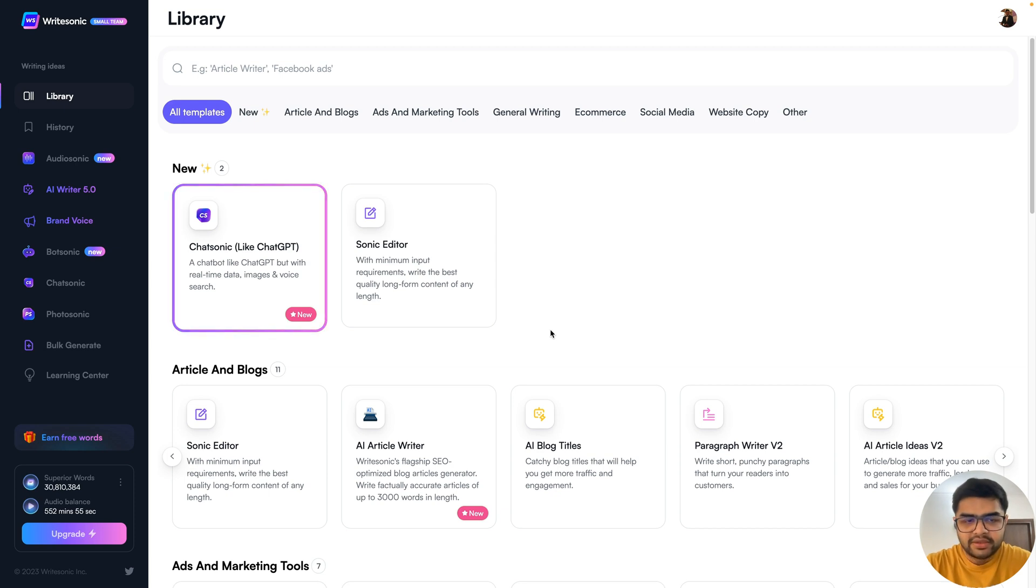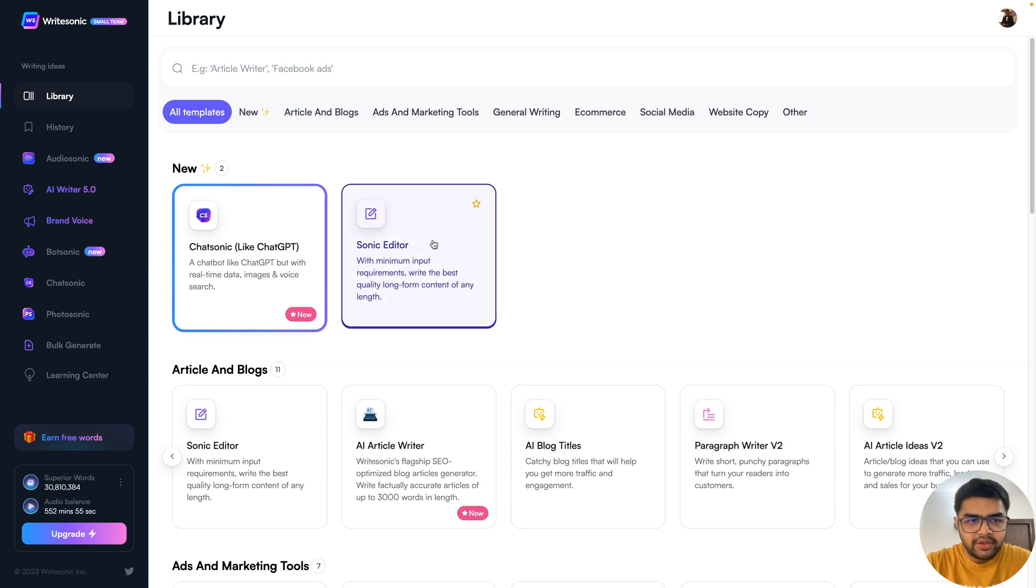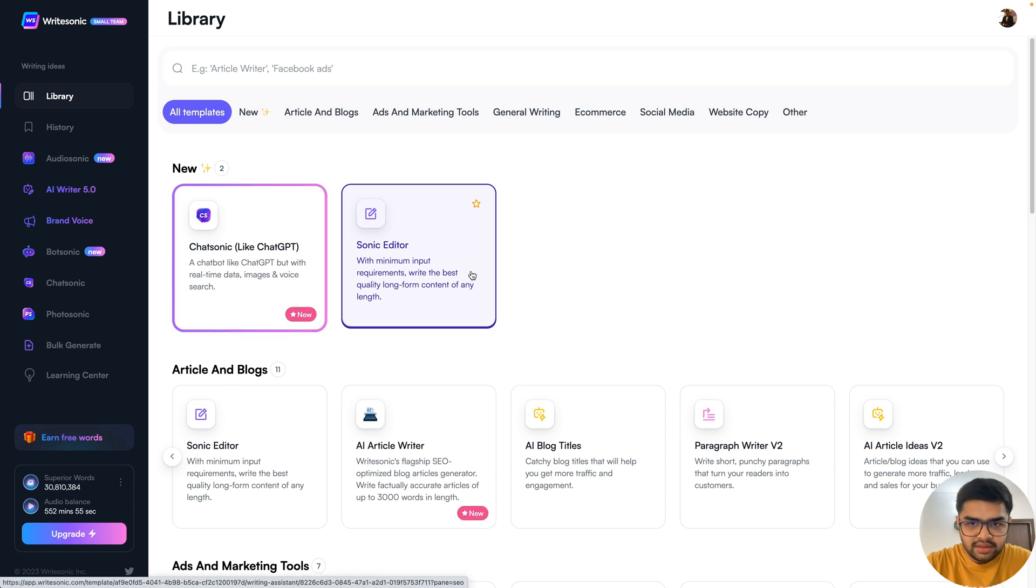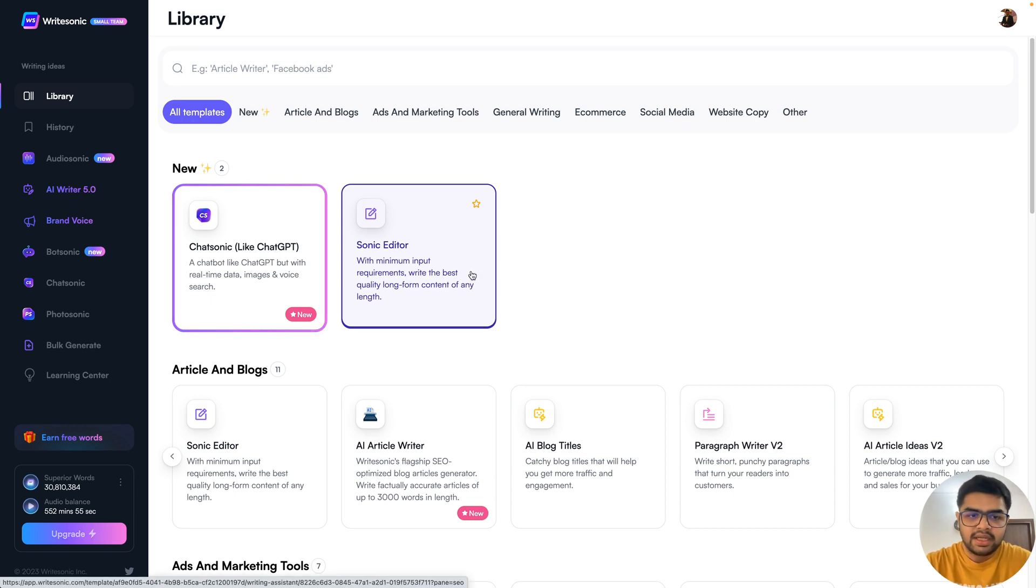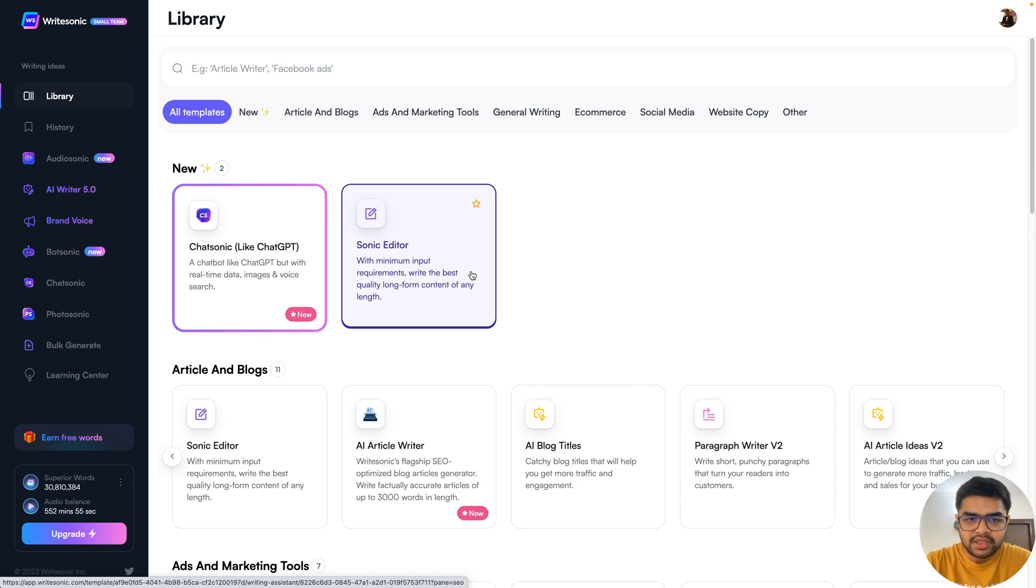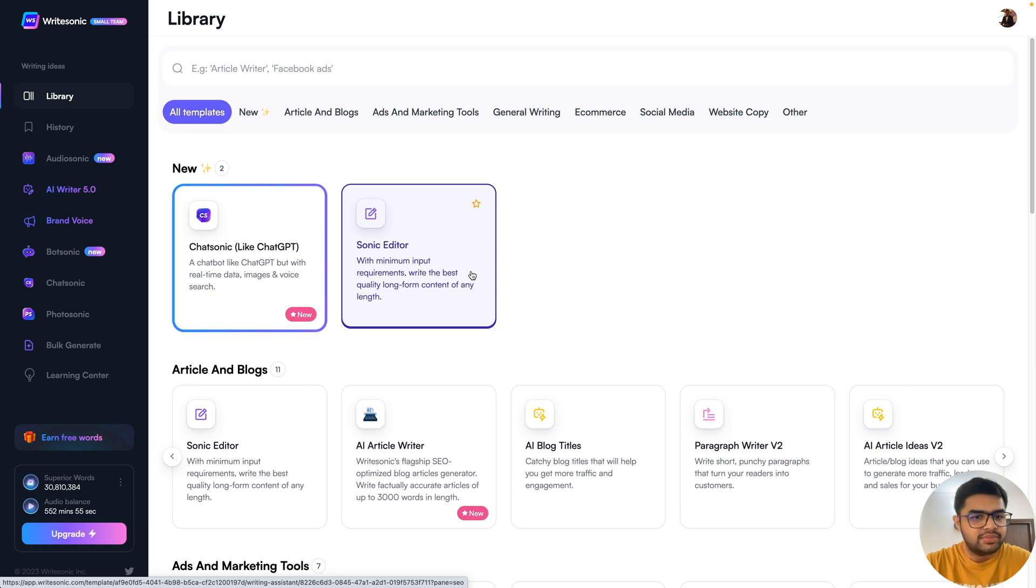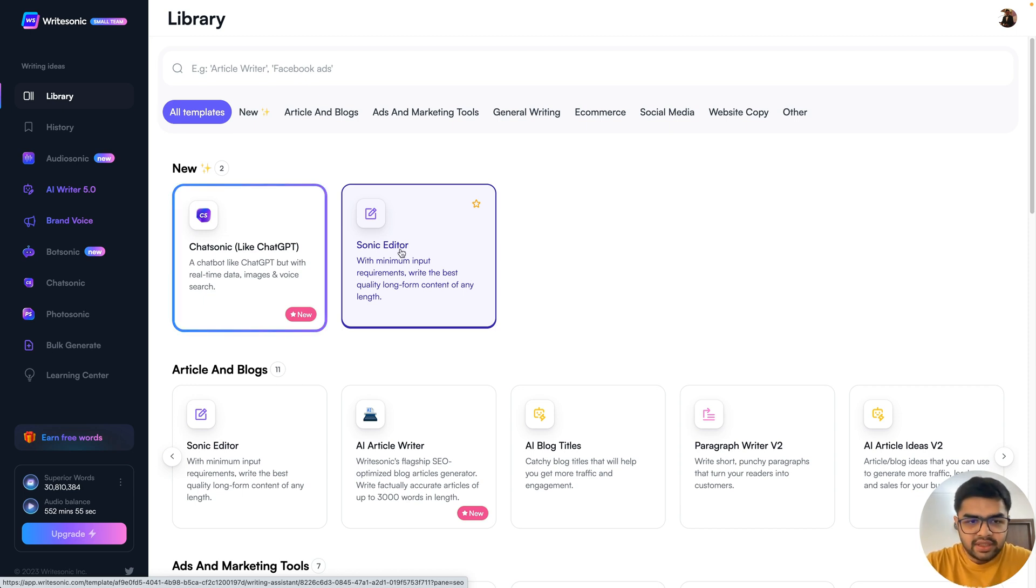If you see my screen, I'm here on the WriteSonic dashboard. Now on the top here, there's the sonic editor. This is our redesigned sonic editor, an editor interface which is very similar to Google Docs but with added content marketing, AI and editing functionalities. So I'll just click on the sonic editor.